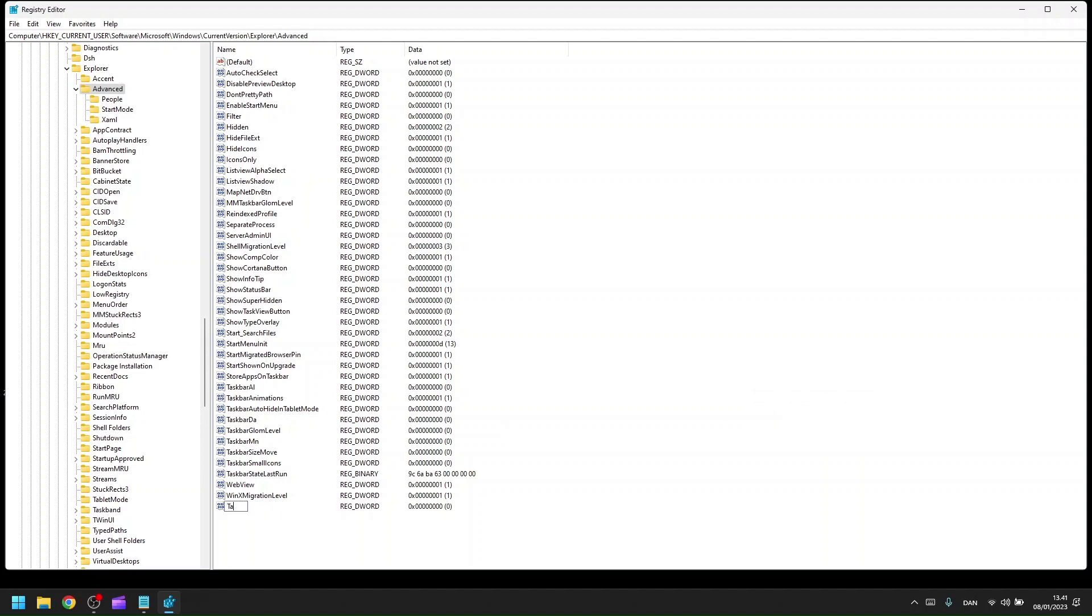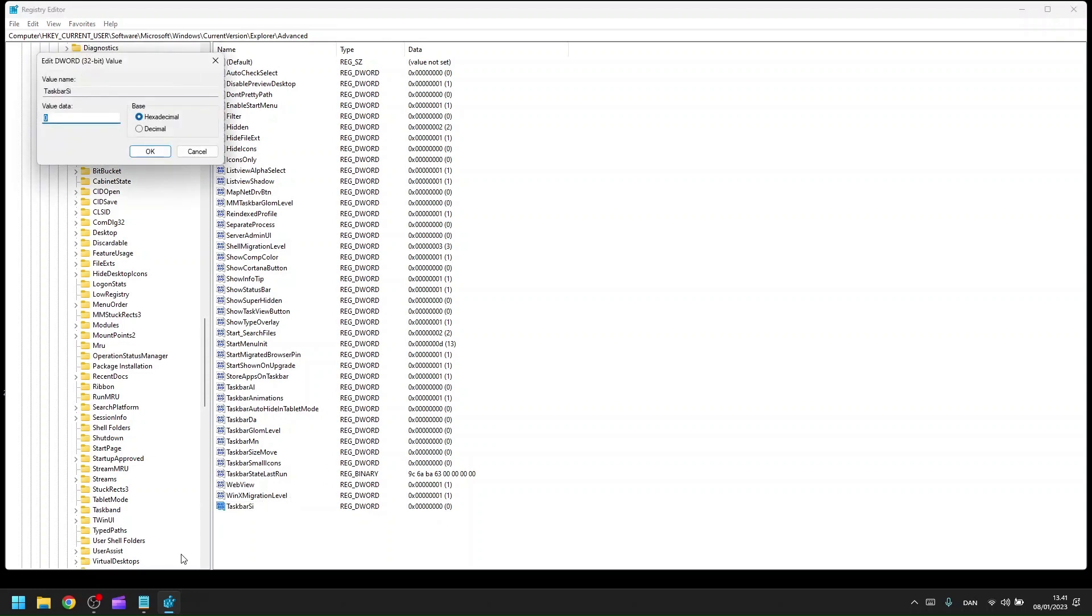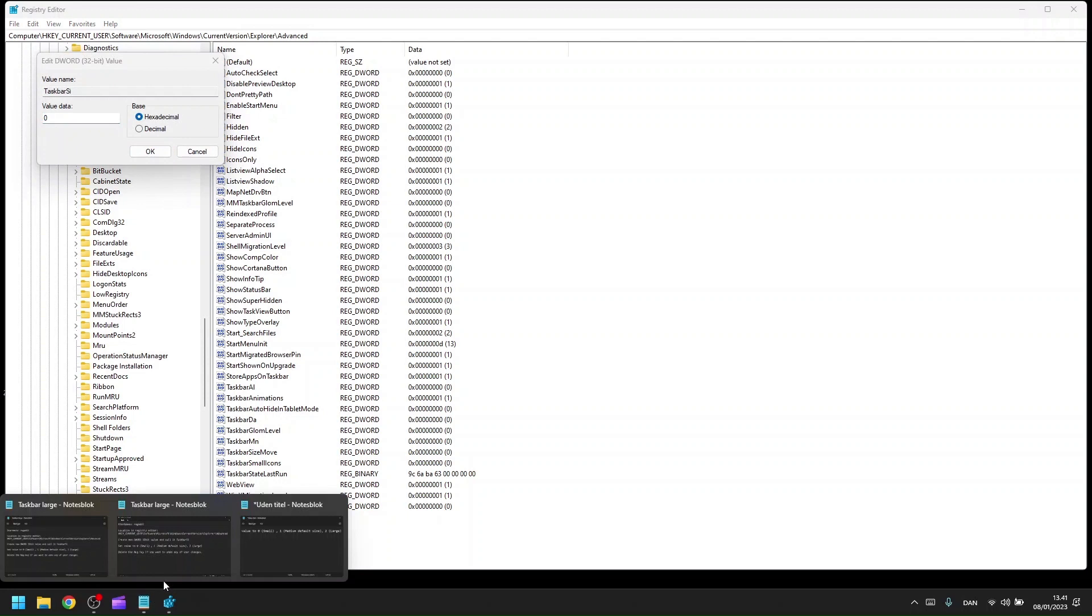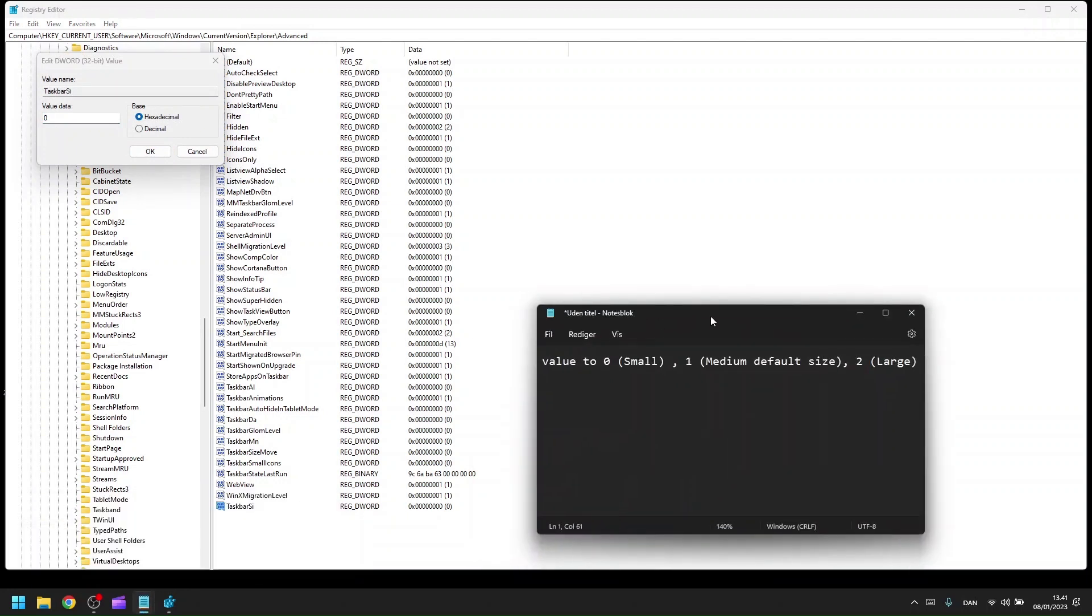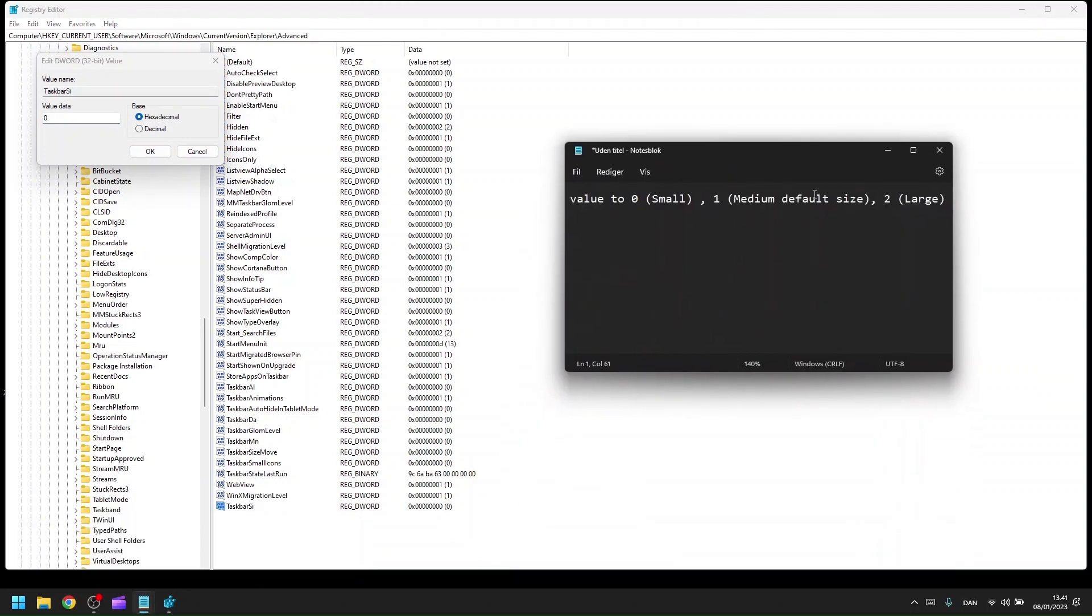Name this value taskbar SI. Here you can then specify the values, which I'll show on the screen.